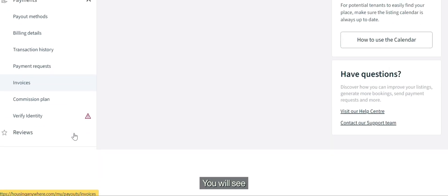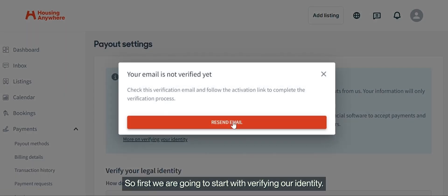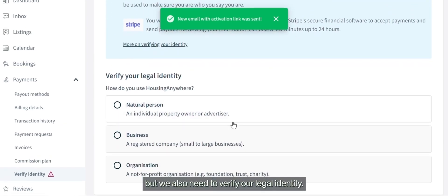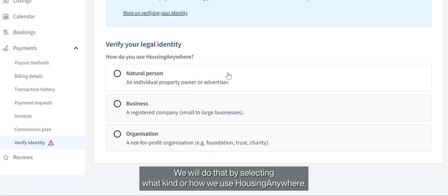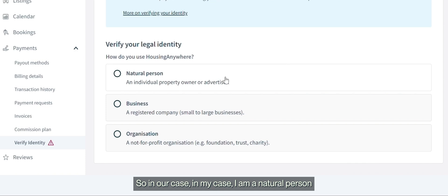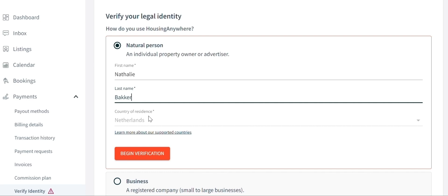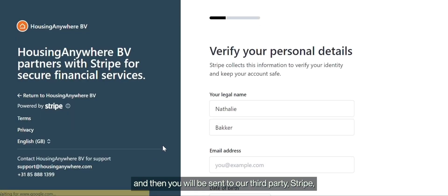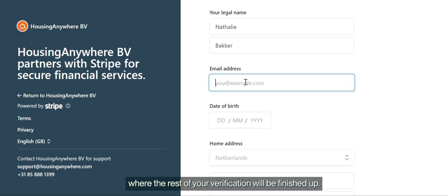Scroll down and you will see the things I was talking about. First, we are going to start with verifying our identity. I'm going to click 'Resend email' for now, but we also need to verify our legal identity. We do that by selecting how we use Housing Anywhere — in my case I am a natural person. You fill out your details, click 'Begin Verification,' and then you will be sent to our third-party Stripe where the rest of your verification will be completed.